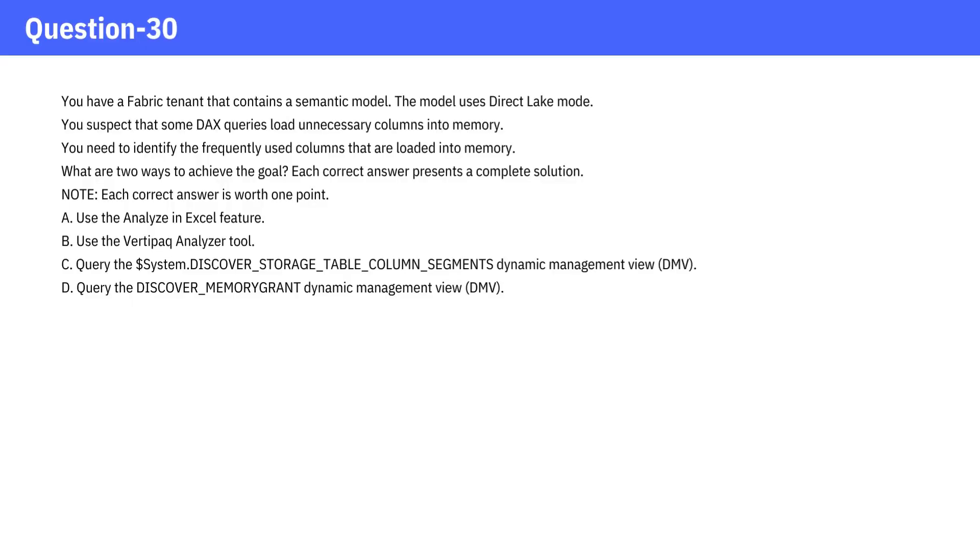You have a Fabric tenant that contains a semantic model. The model uses Direct Lake mode. You suspect that some DAX queries load unnecessary columns into memory. You need to identify the frequently used columns that are loaded into memory.